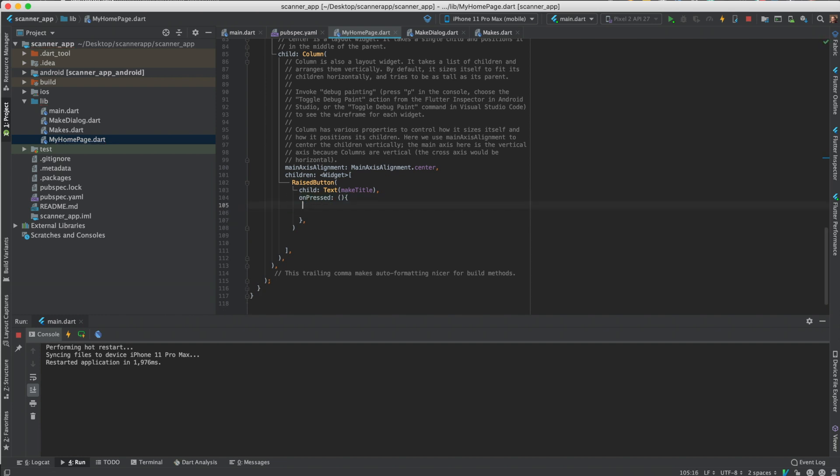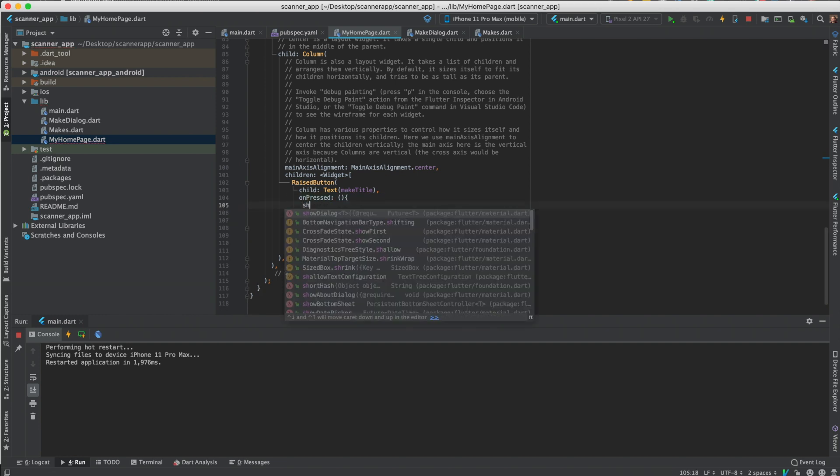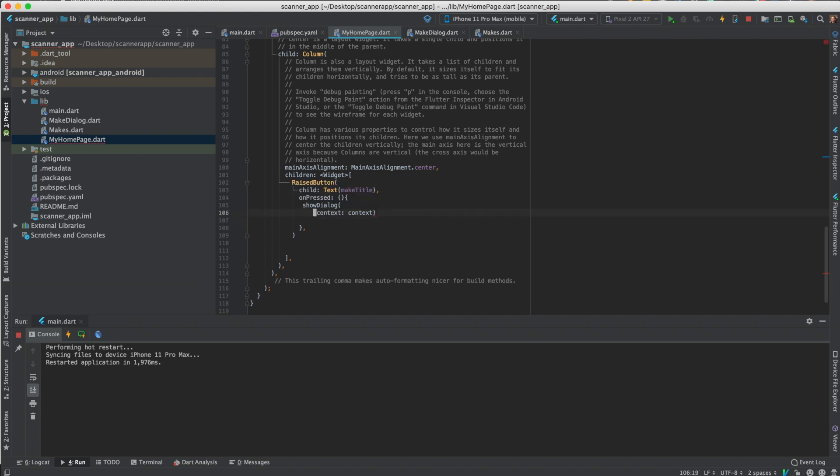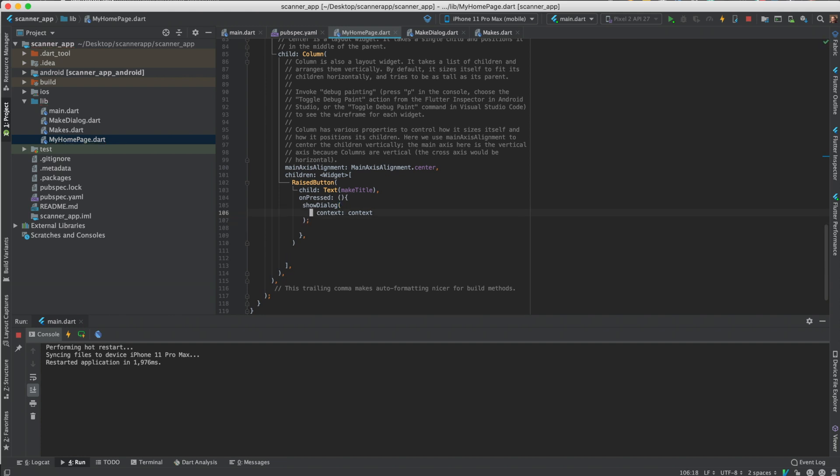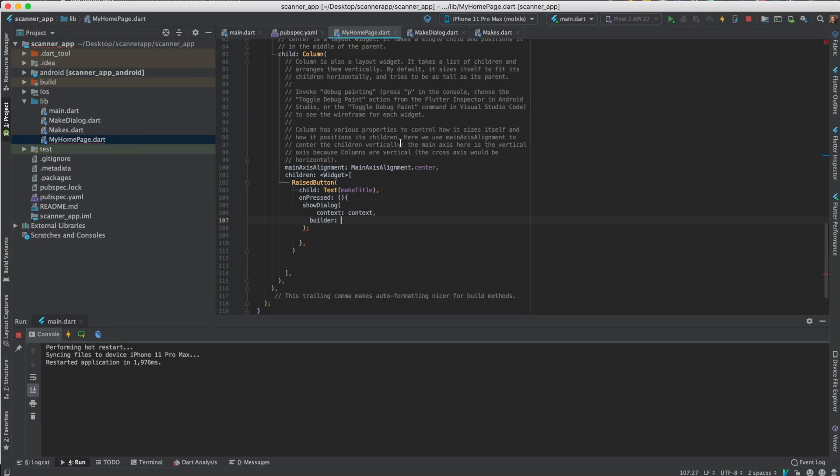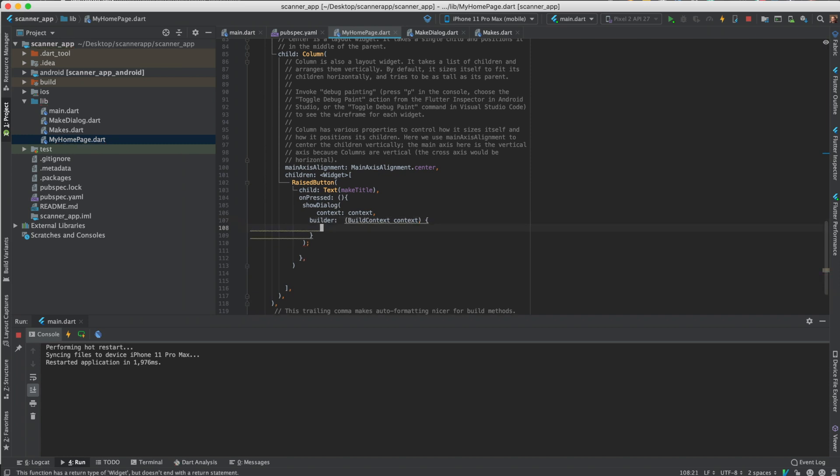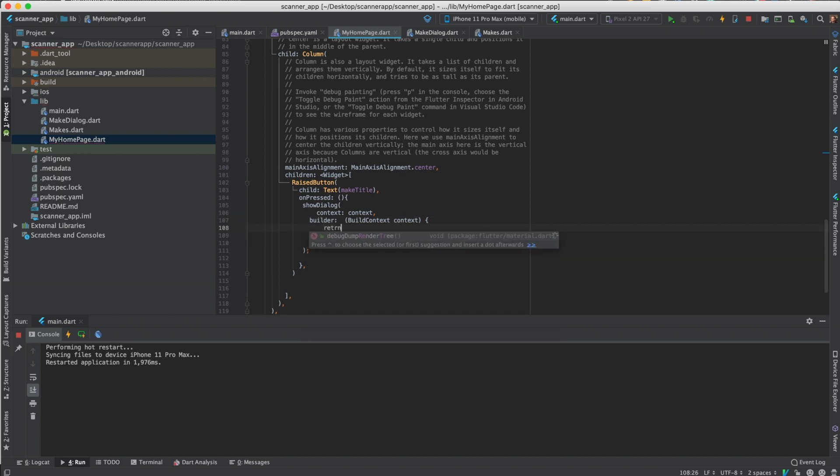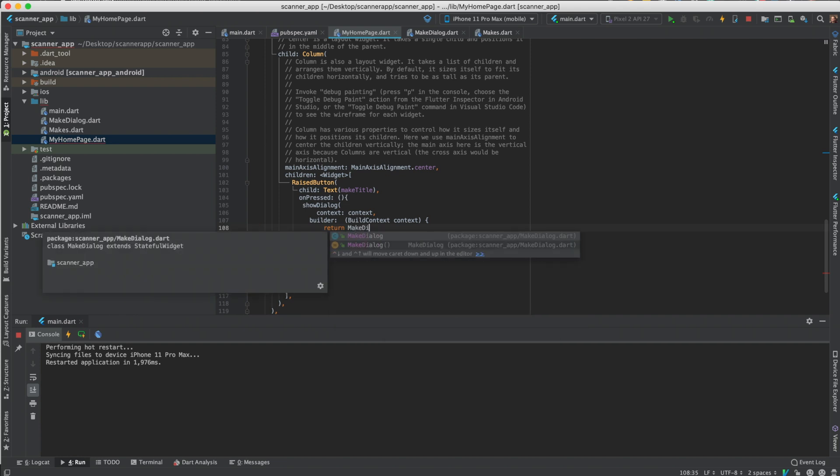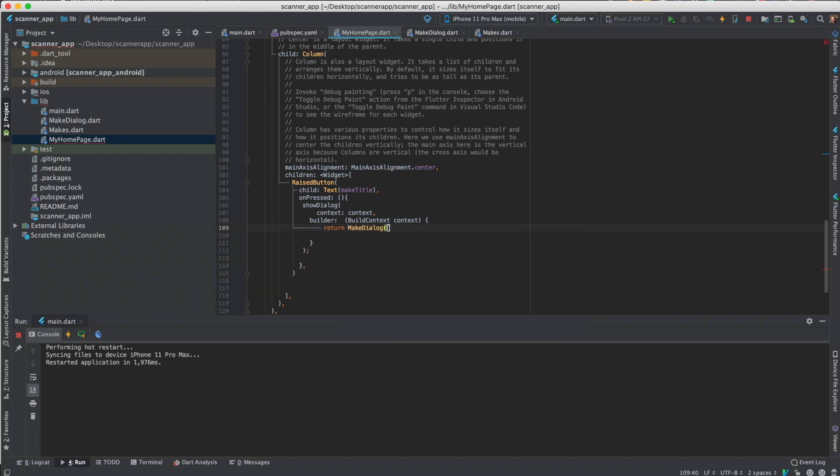I'll just do this for now. Okay, I'll show dialog, that's what it is. So context, context. I like to visualize it. So then builder, yes, this right here. Builder context.